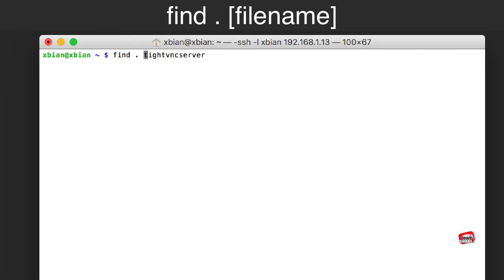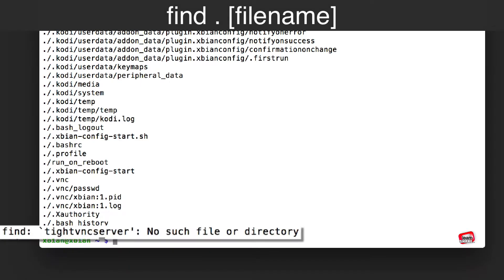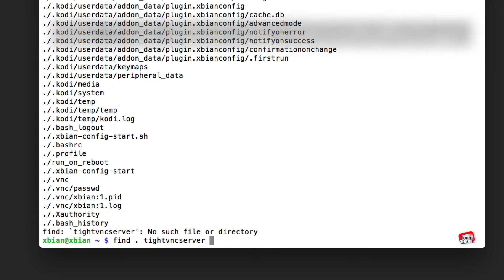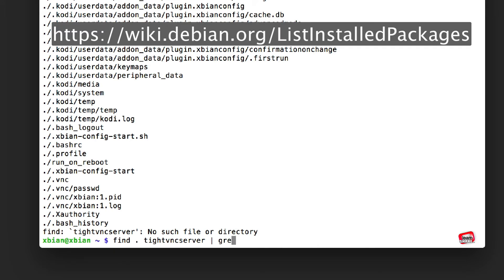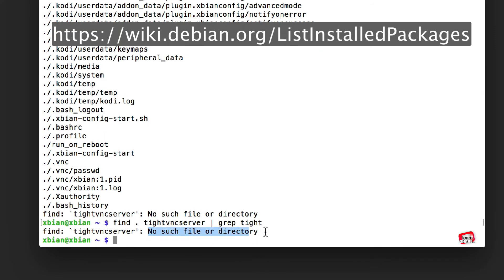And this is one way to remove program packages on Linux Debian. Thanks for watching, and more info in video description. See you in next videos.